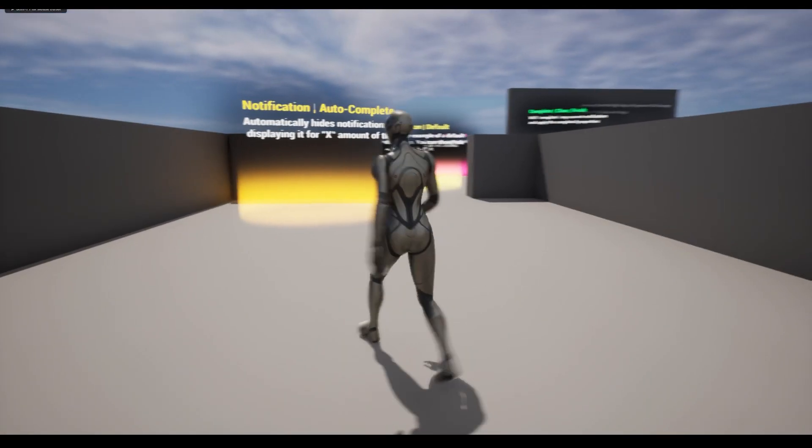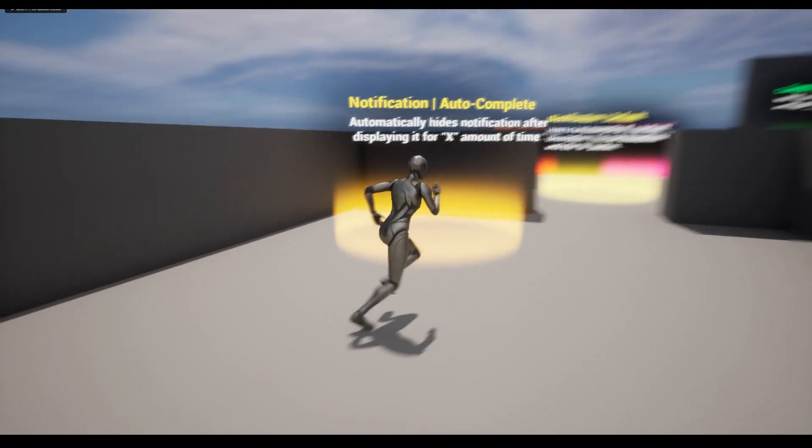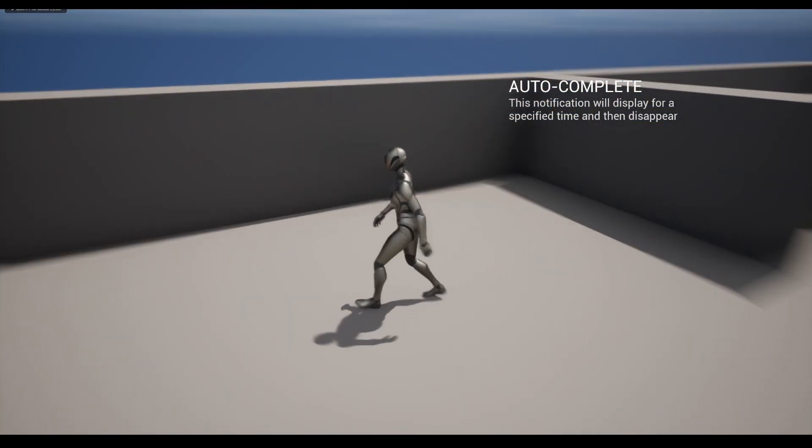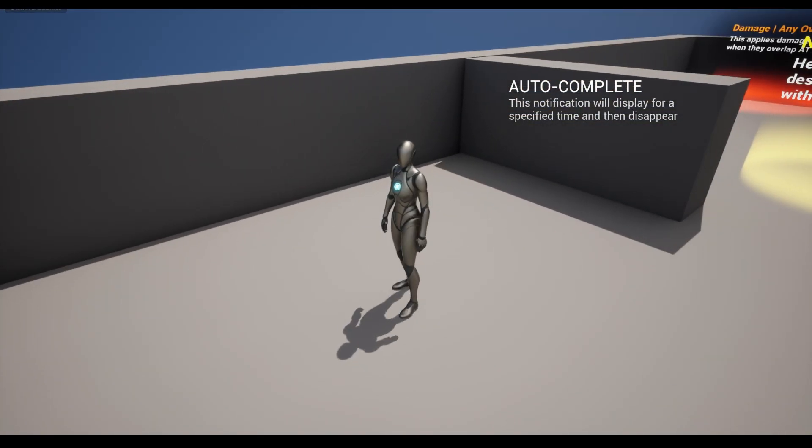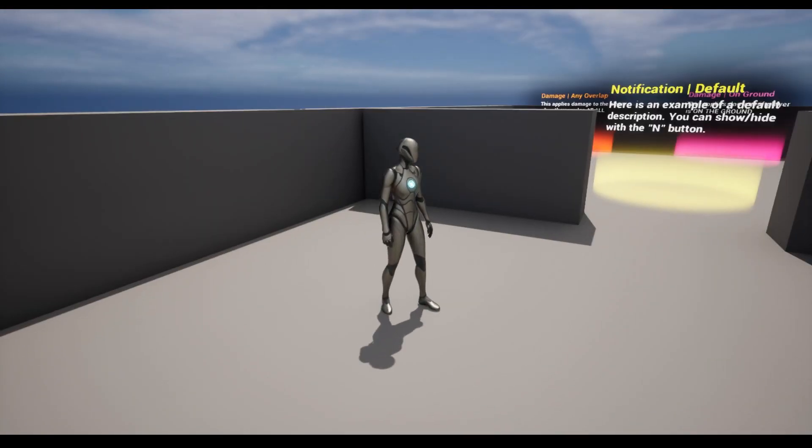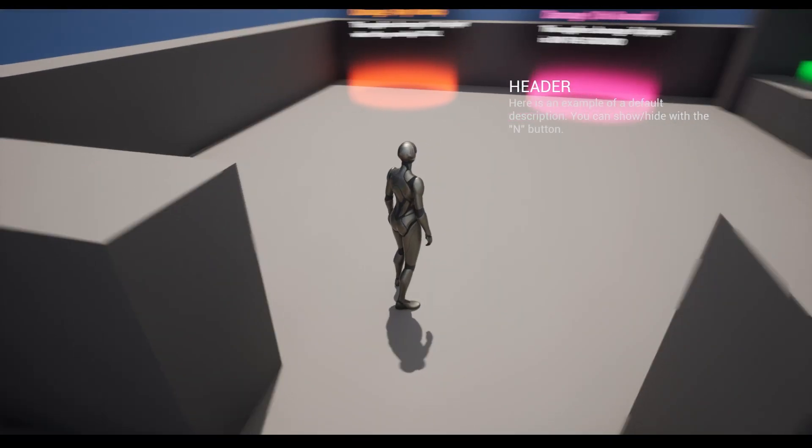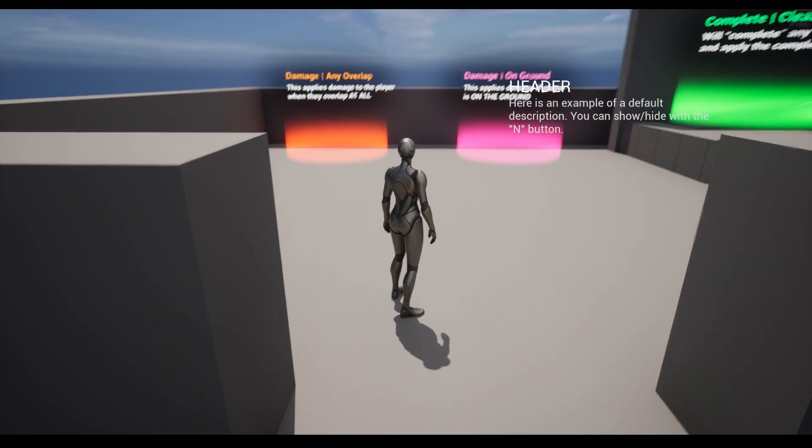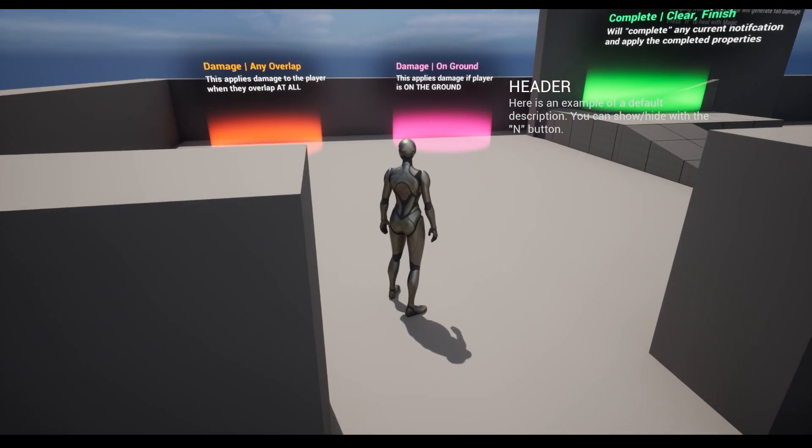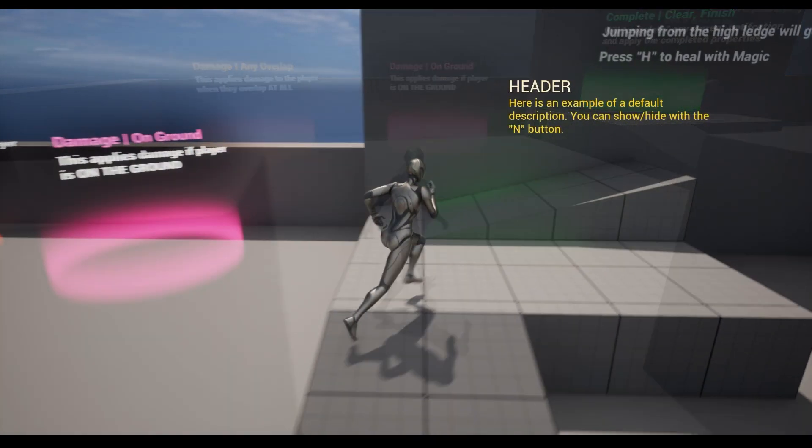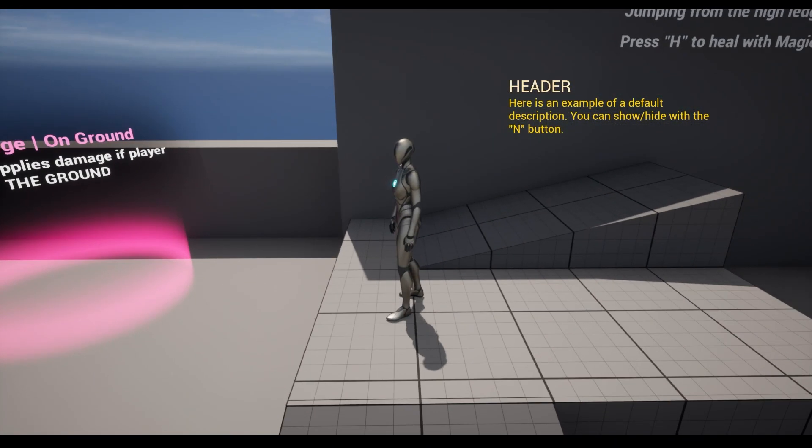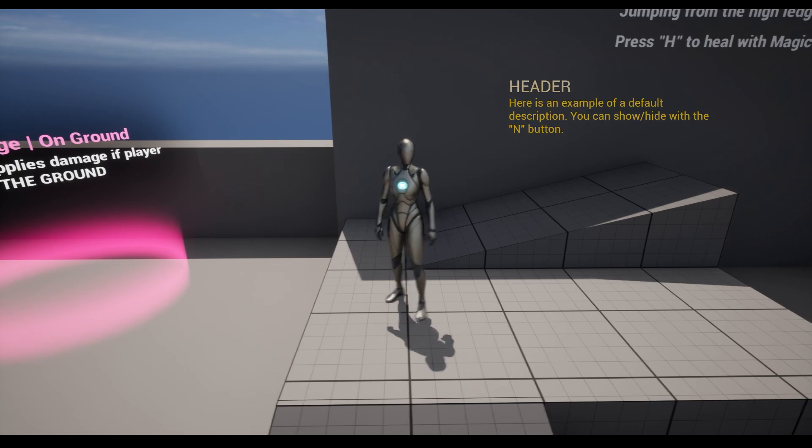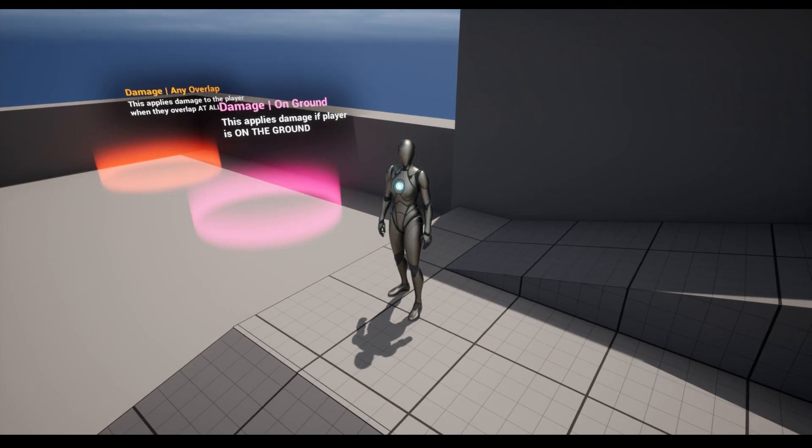If we cross into this ring, we get this notification window that will autocomplete and remove itself. The next notification will stay on our screen and can be hidden with the N key. The green ring will complete whatever notification is active.